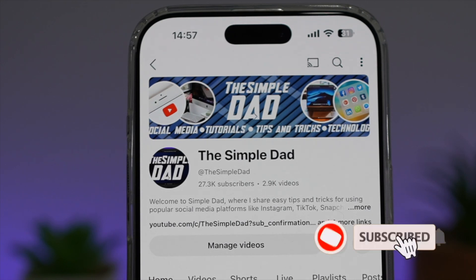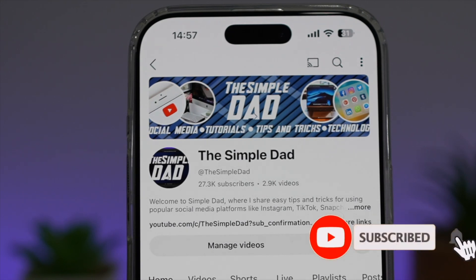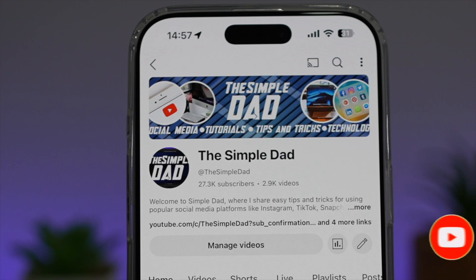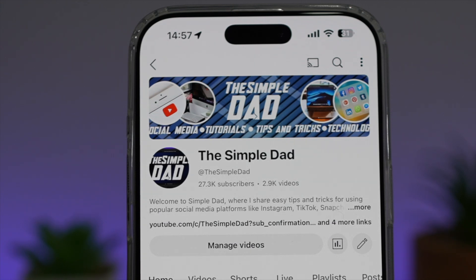If you're new on the channel and want to find out more about your iPhone, your Android phone, or any other social media apps, don't forget to subscribe to become part of the Simple Dad community. Hit the like button if you found this video useful.